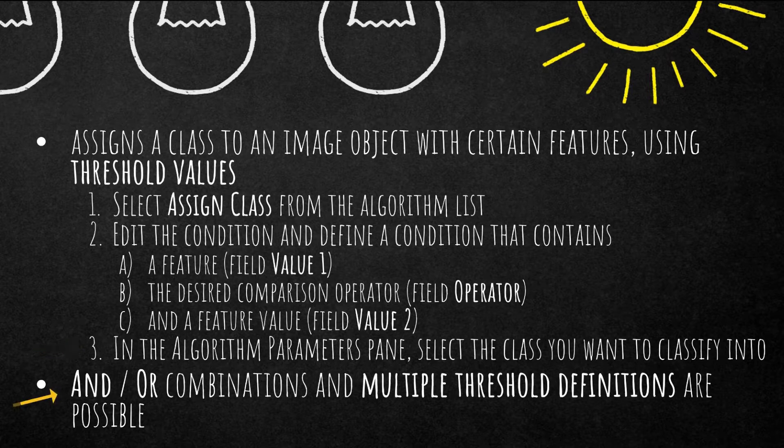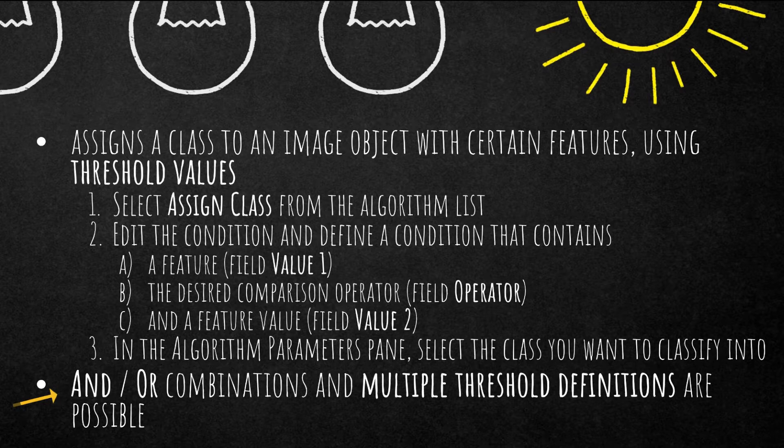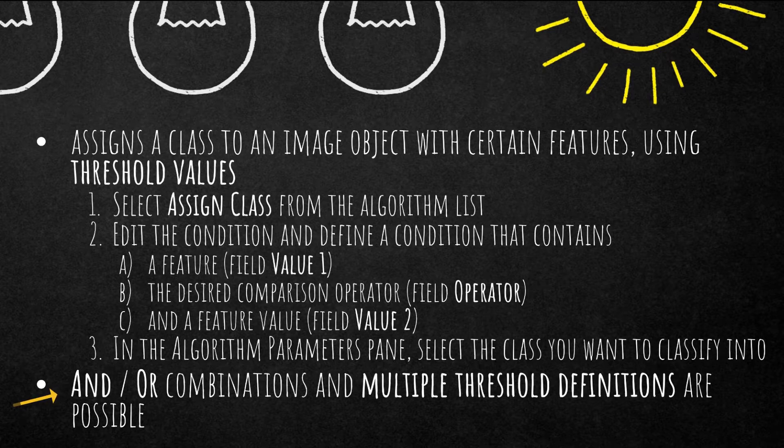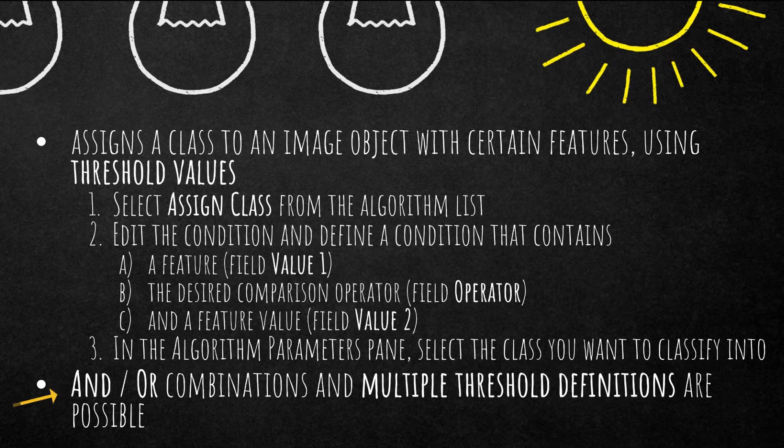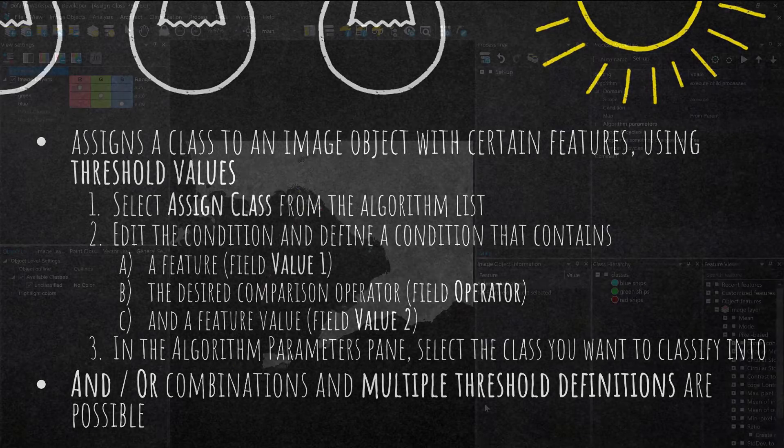And for the conditions, you actually can use AND or OR combinations, you can become fairly complex. And you also can combine multiple threshold definitions. So you could say it has to be brighter than 200, but the area smaller than 10 pixels and so on. Let's have a look at an example in eCognition developer.